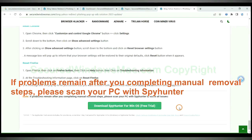If problems remain after you completing manual removal steps, please scan your PC with SpyHunter.